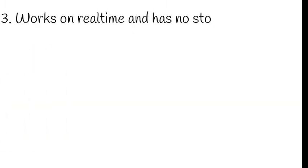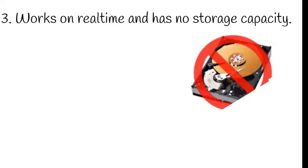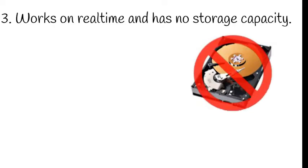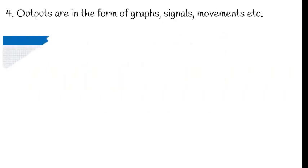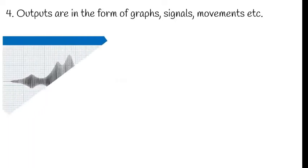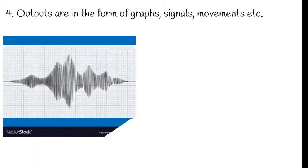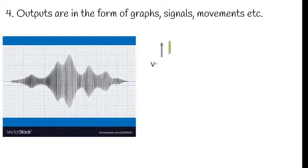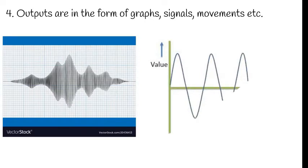The third one is it works on real time and has no storage capacity. And then fourth one is outputs are in the form of graphs, signals, movements, etc. So here you can see the outputs. It will be in the form of graphs and signals.